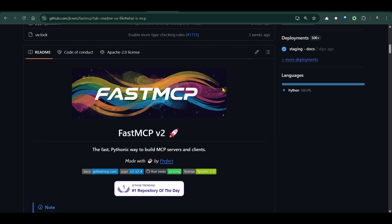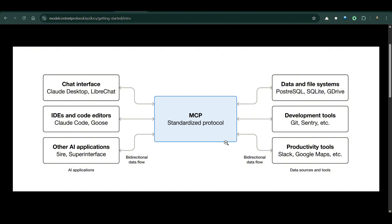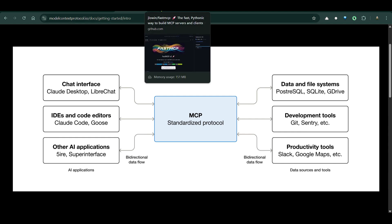In this video we are going to look at Fast MCP. We already know what MCP is — it's Model Context Protocol. It's like a USB-C device that connects to common ports of different devices. If we have an MCP protocol at the center, it can connect to different data sources on the right and different tools, while on the left there are different applications that use MCP.